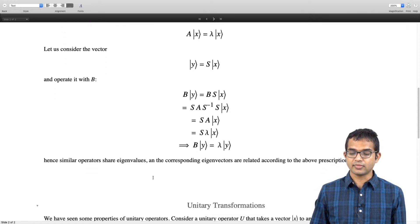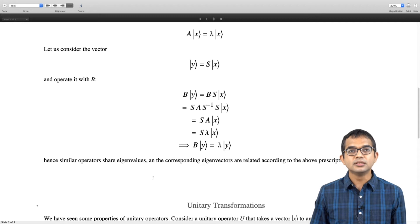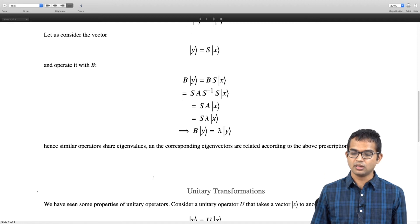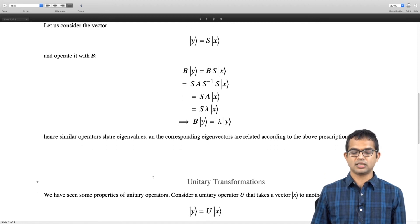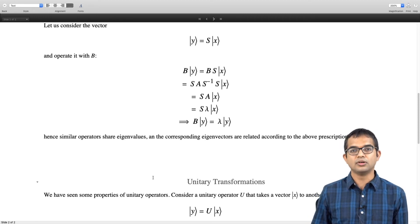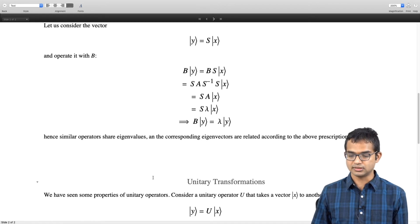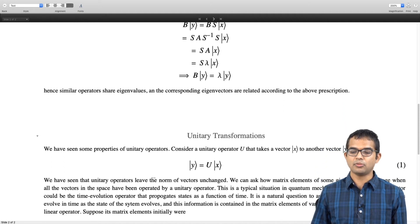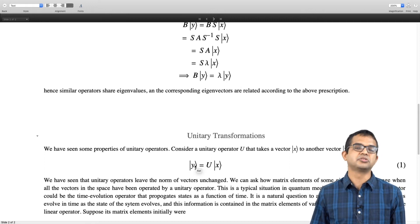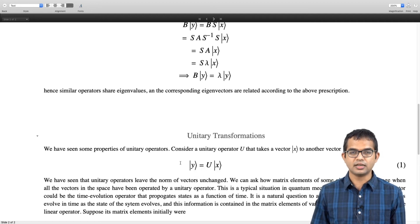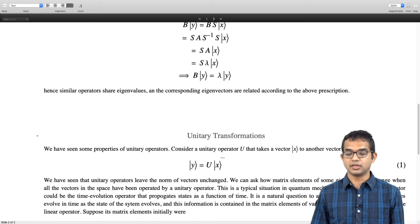Now let us look at a special kind of similarity transformation called a unitary transformation. To motivate it, we start from unitary operators, which we have already defined. Unitary operators are norm-preserving operators. If a unitary operator U acts on a vector x to give y, then the norm of y equals the norm of x — this is the defining property of a unitary operator.